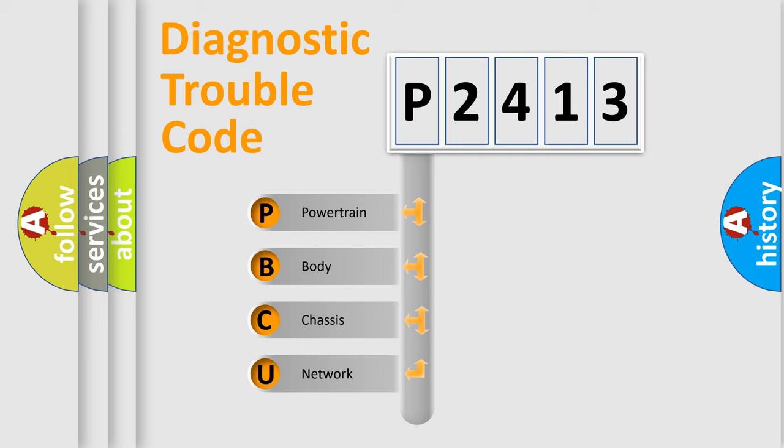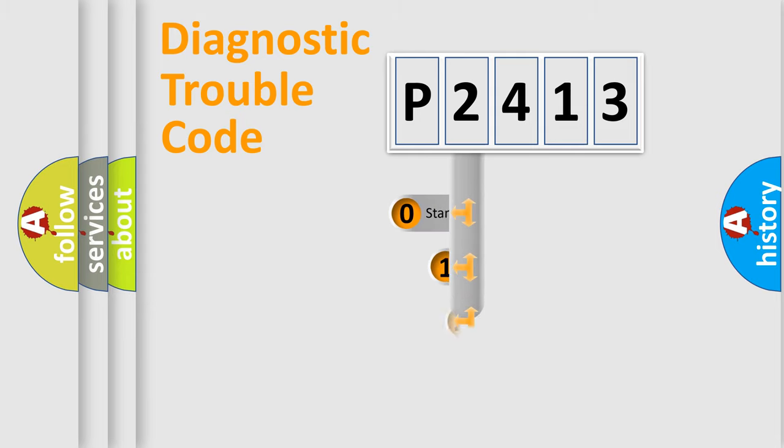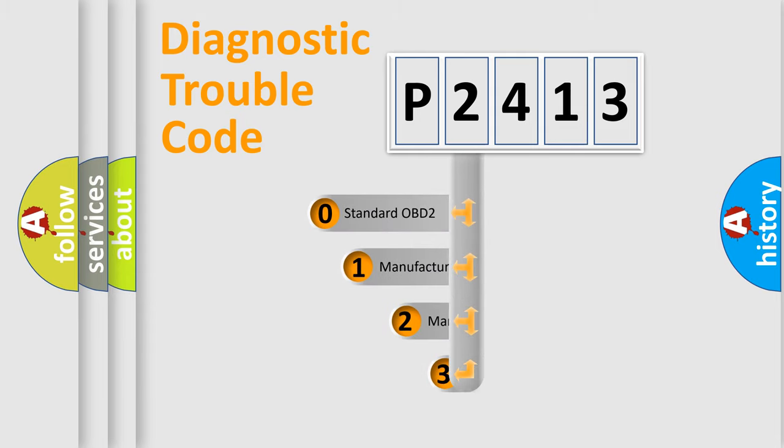We divide the electric system of automobile into the four basic units: Powertrain, body, chassis, and network. This distribution is defined in the first character code.